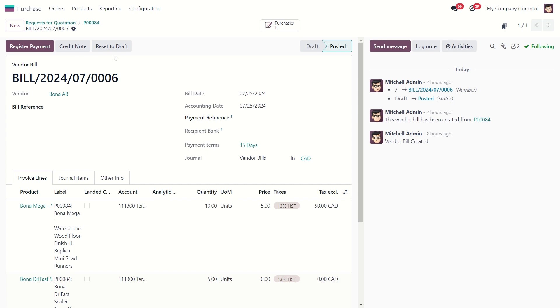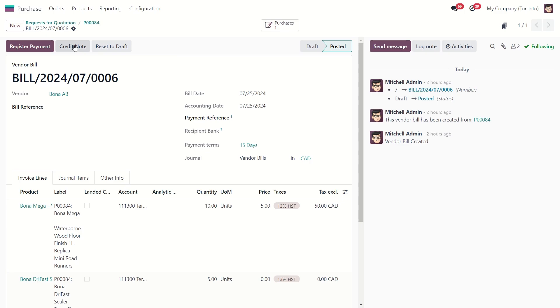Let's click on the credit note button. Now from here, you can give a reason for your credit note. For example, item came broken. Then click on reverse here.